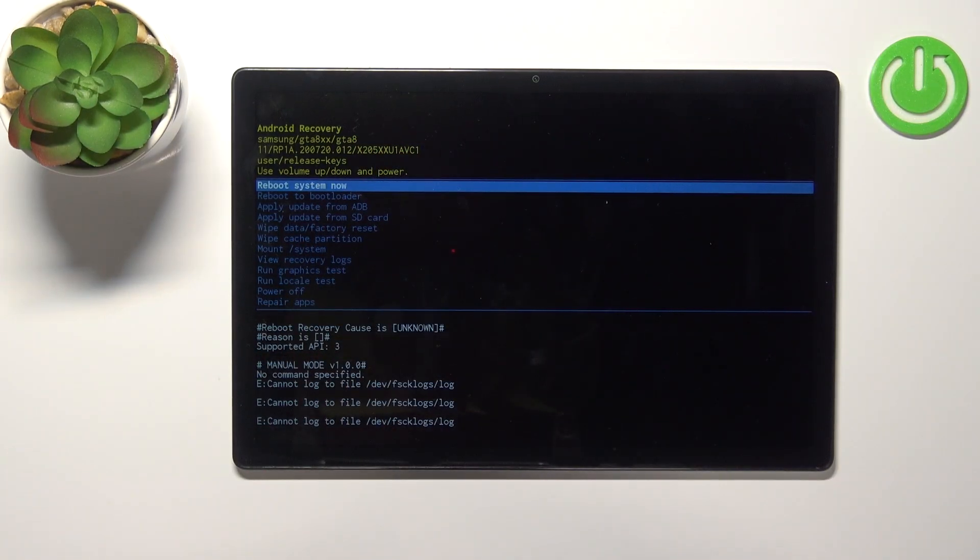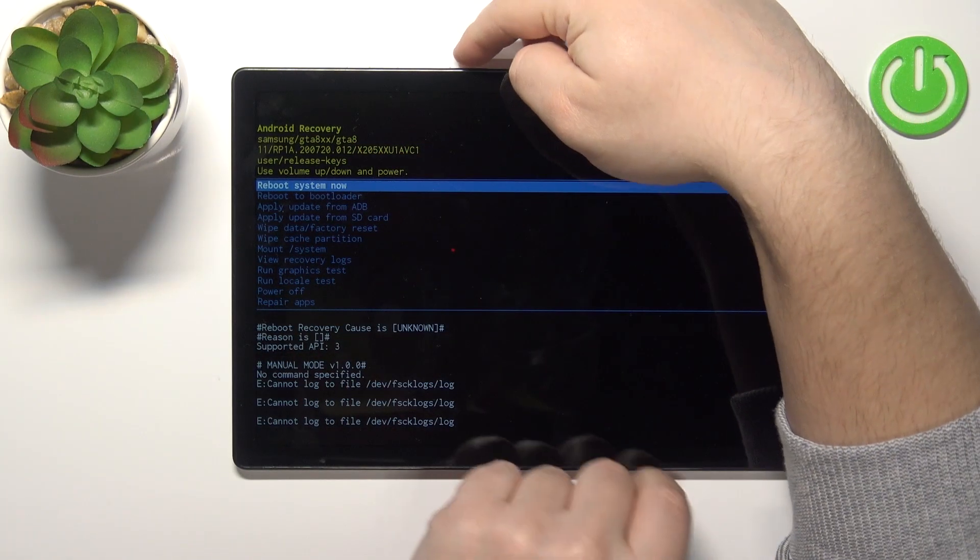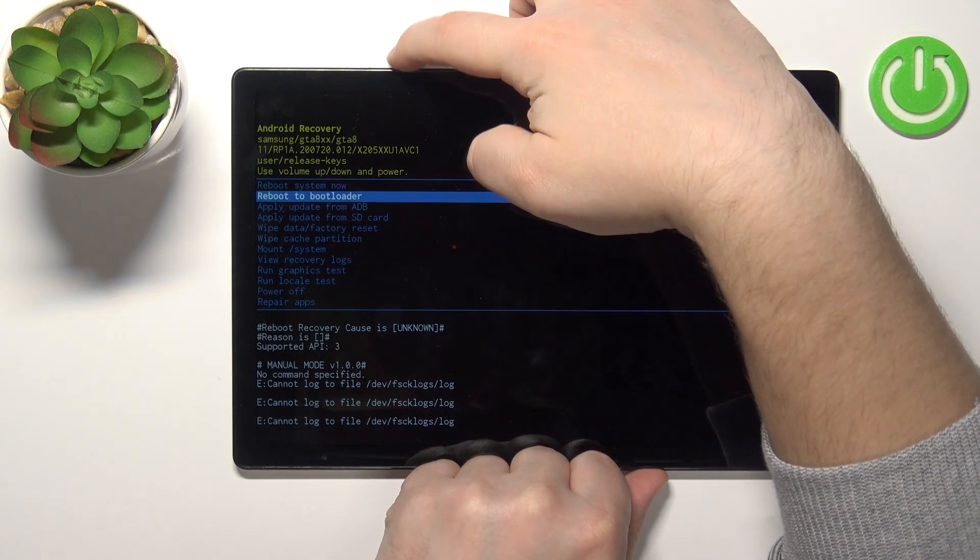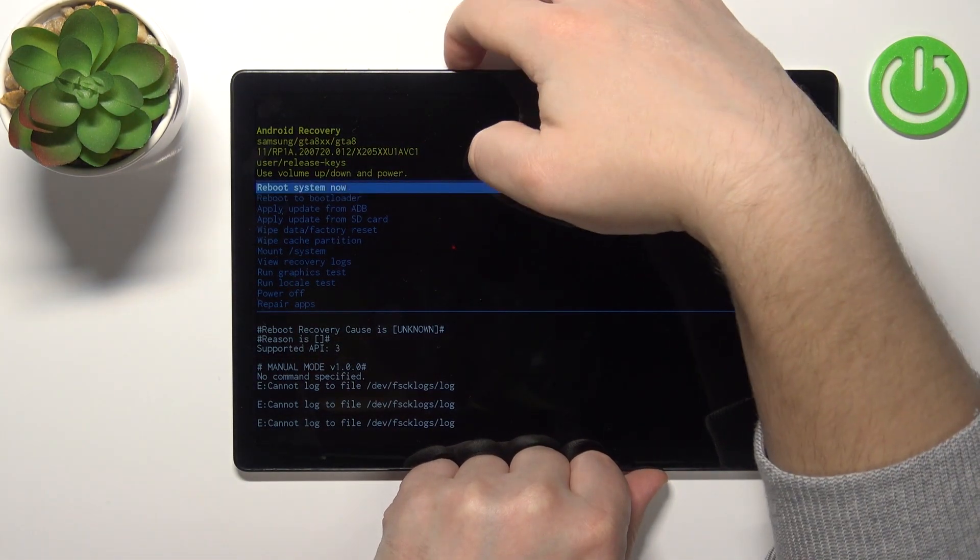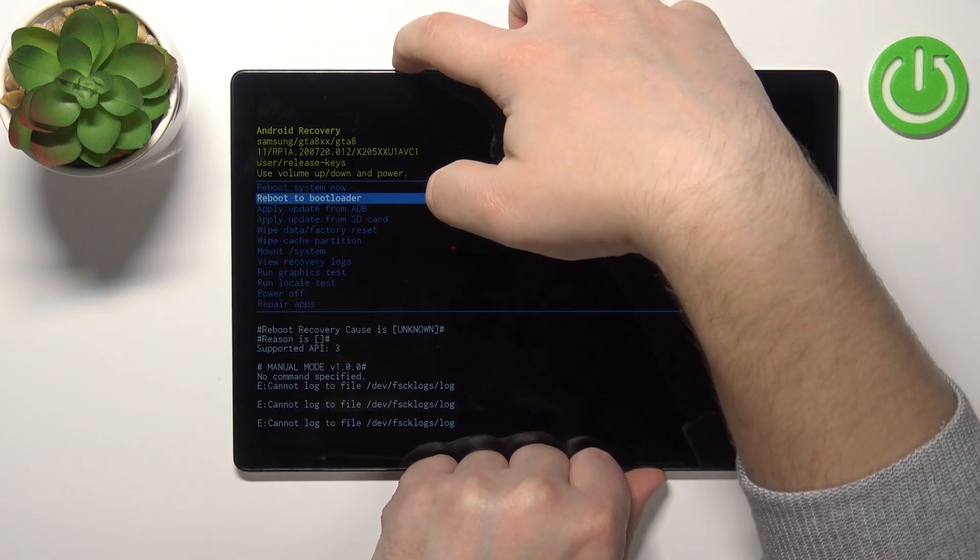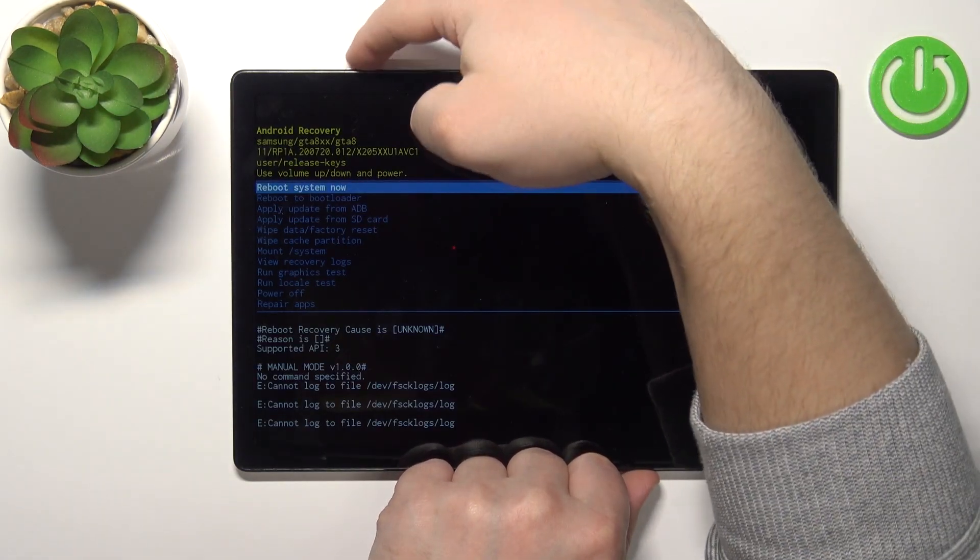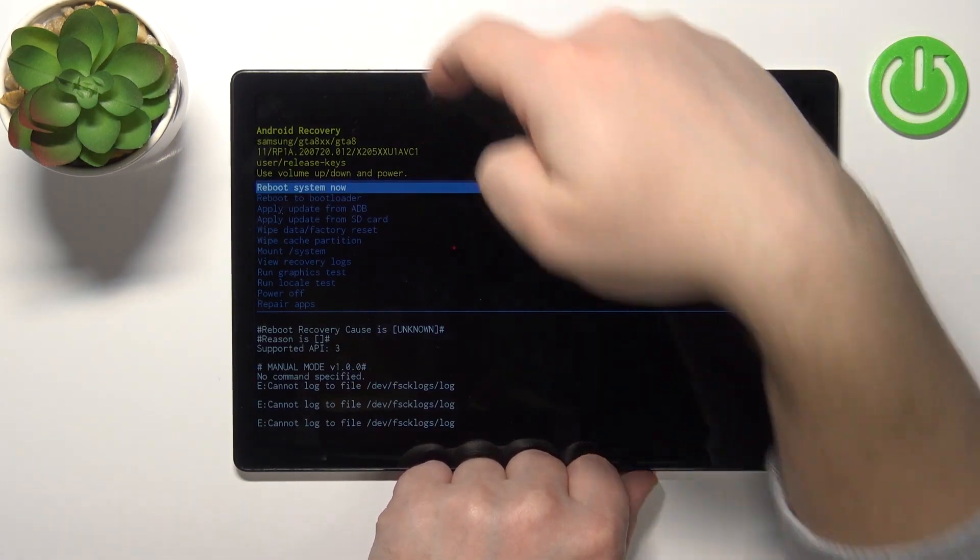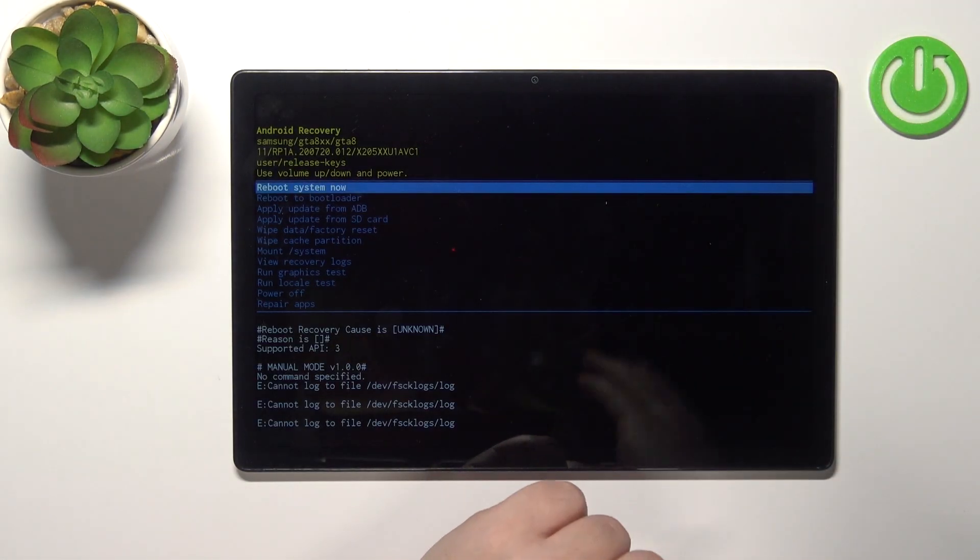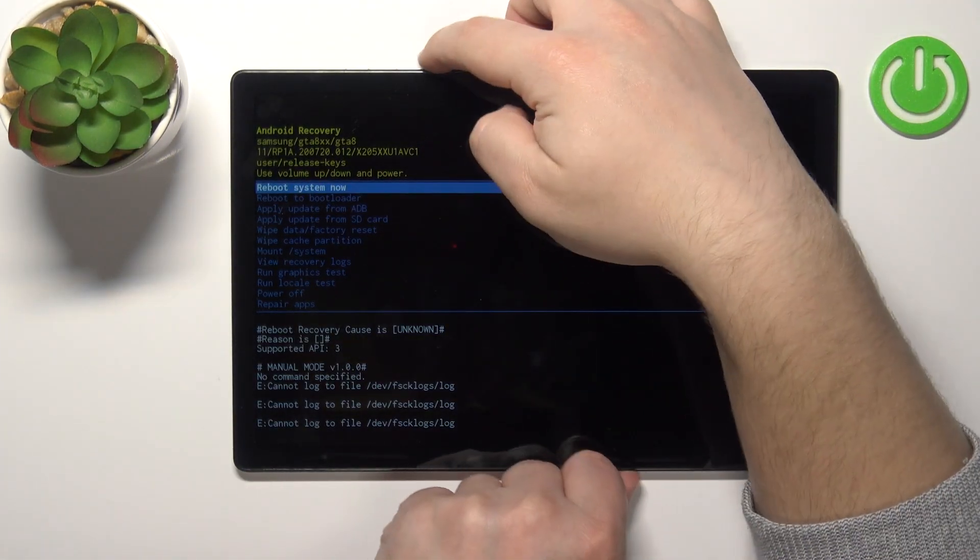We can move through this menu by using the volume down and volume up buttons and we can confirm the selections by pressing the power button. Now let's scroll down through the menu.